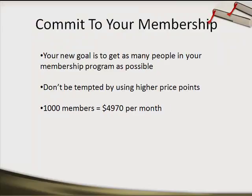Your new goal is to get as many people as humanly possible into your membership program. It's long-term monthly income, and because it's such a low price point, people are going to stay for like 12 months. The more people you get in is basically like getting a raise — all you need to do is get as many people in as possible, keep them happy, and they'll stay. You'll get paid every single month.